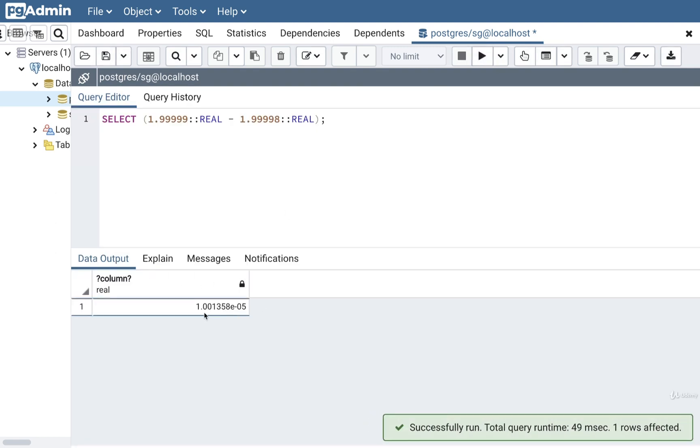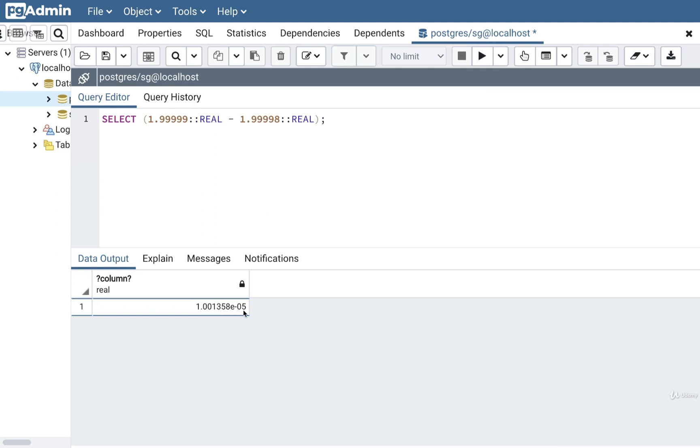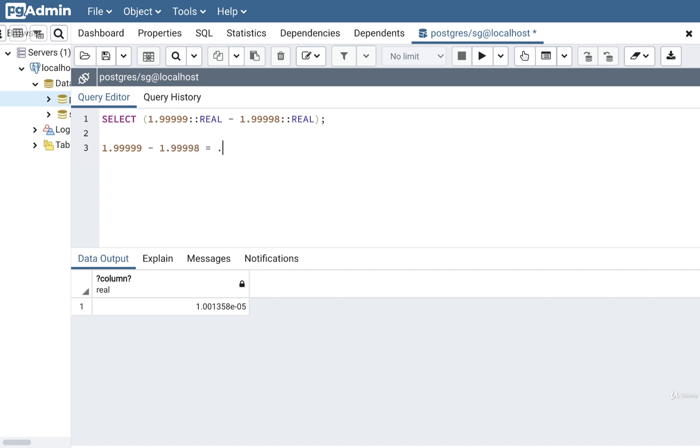Well if we go ahead and play this you'll notice that we get a kind of weird result right here. That's kind of not what I expected. Now you'll notice it is 1 times 10 to the negative 5th. So it is technically .00001 but you'll notice that there's also this kind of really big decimal component on there. So the result as far as Postgres is concerned of 1.9999 minus 1.999998 is equal to .00001001358. That is what Postgres is saying about this.